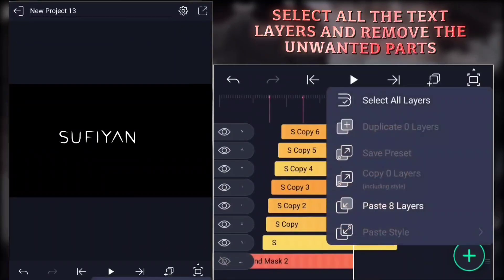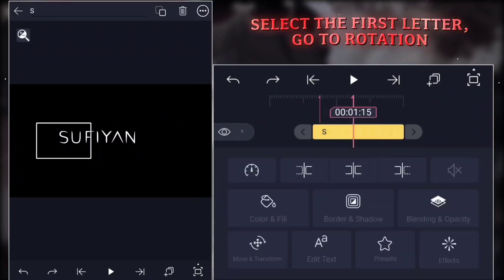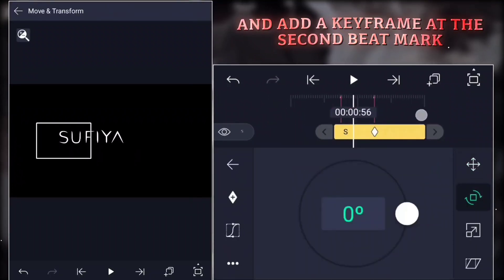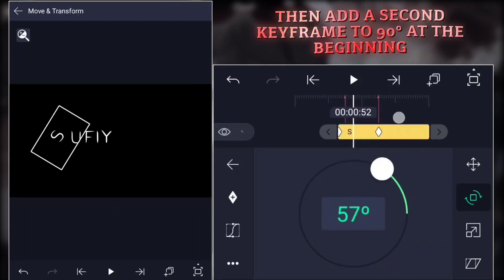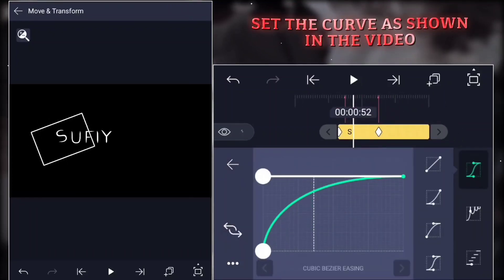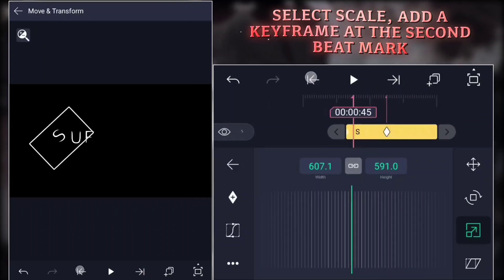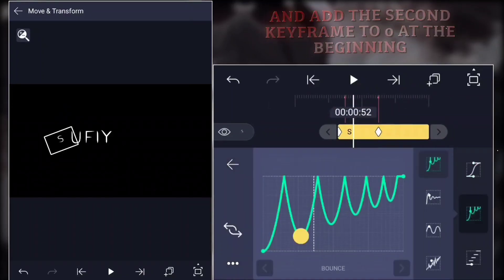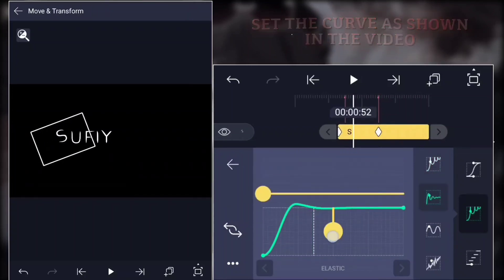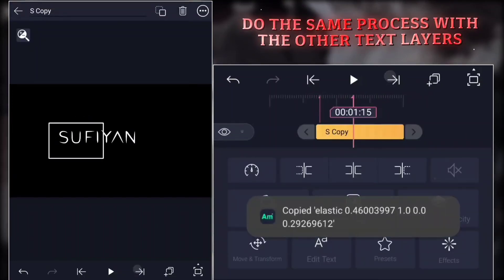Select all the text layers and remove the unwanted parts. Select the first letter, go to rotation, and add a keyframe at the second beat mark, then add a second keyframe to 90 degrees at the beginning. Set the curve as shown in the video. Select scale, add a keyframe at the second beat mark, and add the second keyframe to zero at the beginning. Set the curve as shown in the video. Do the same process with the other text layers.